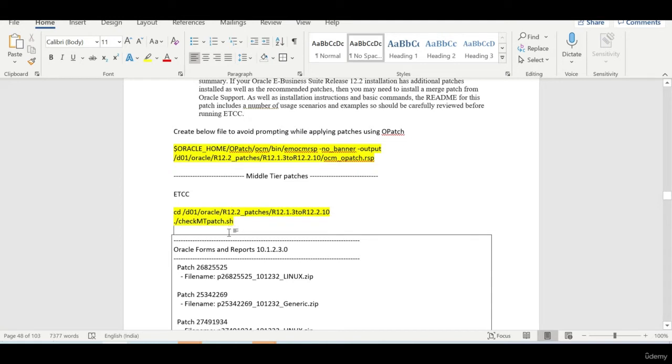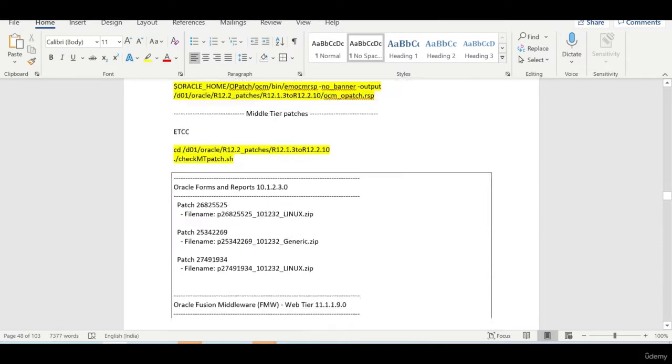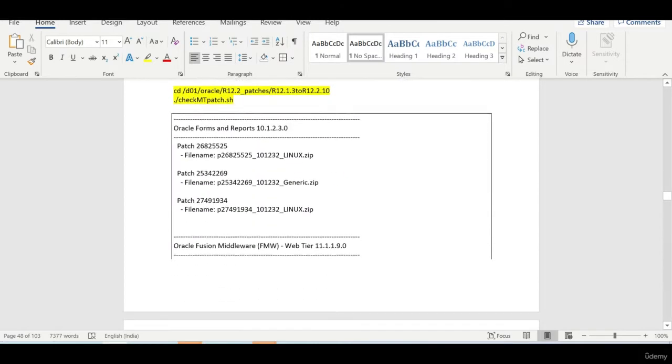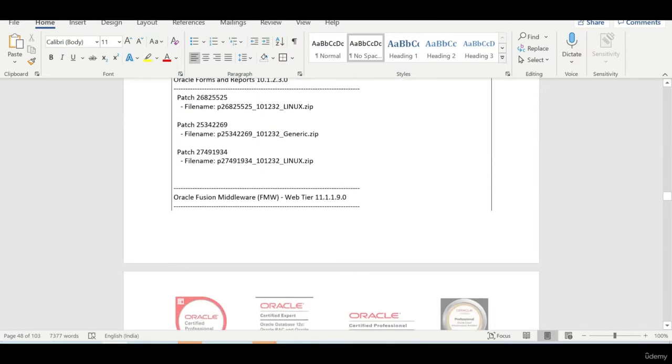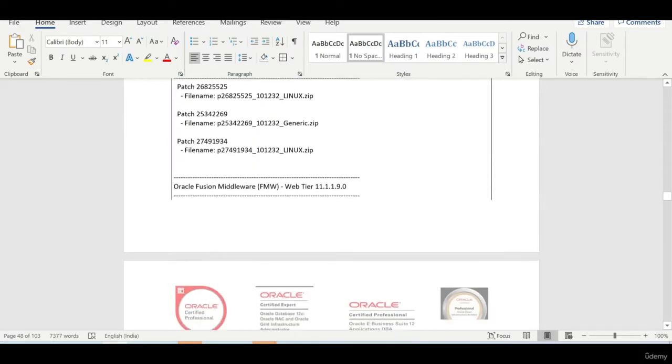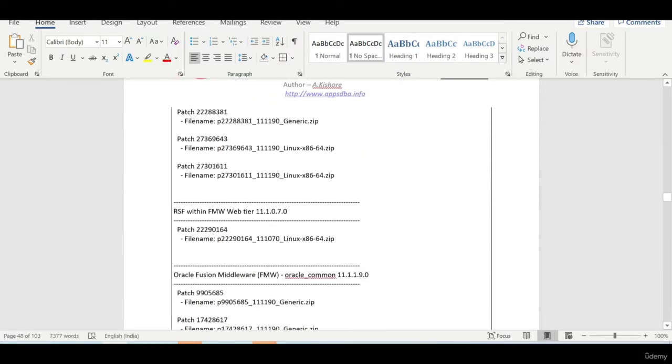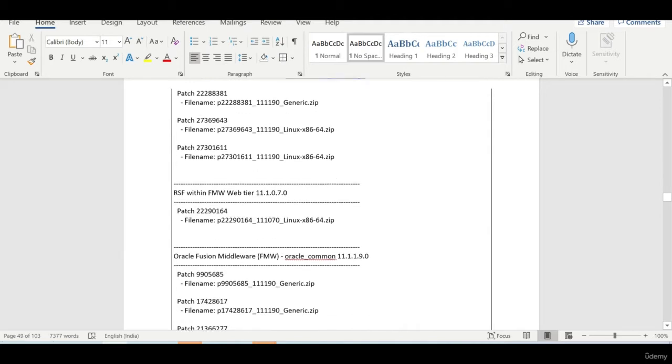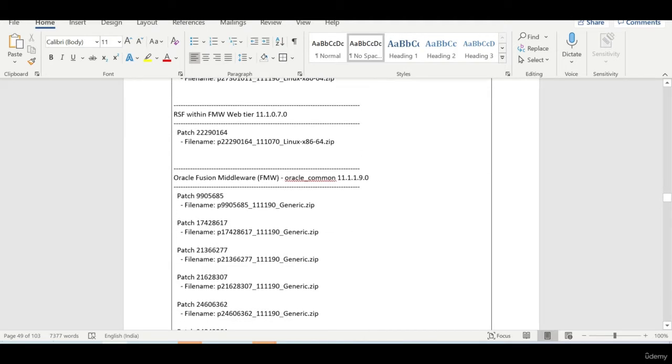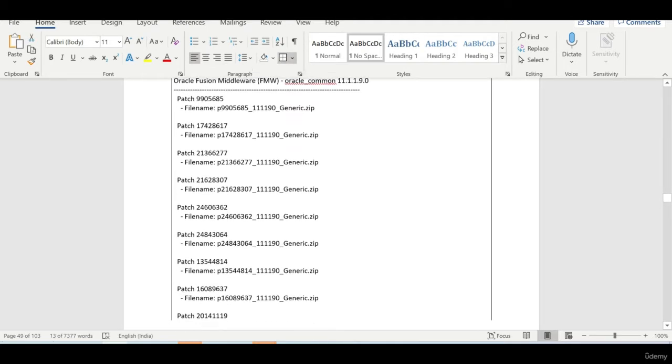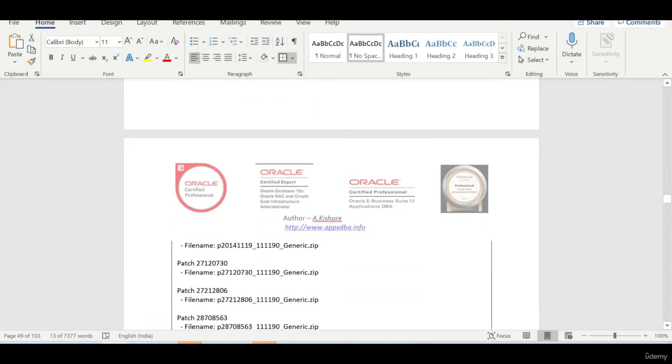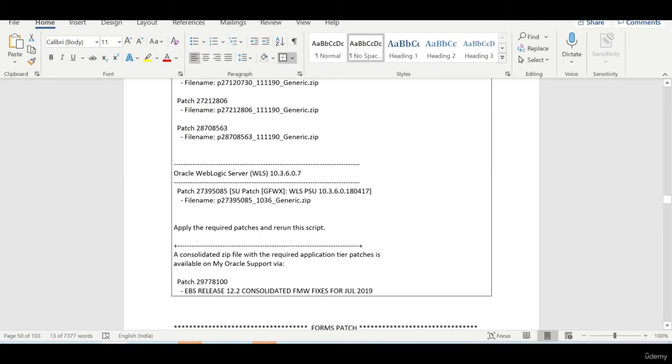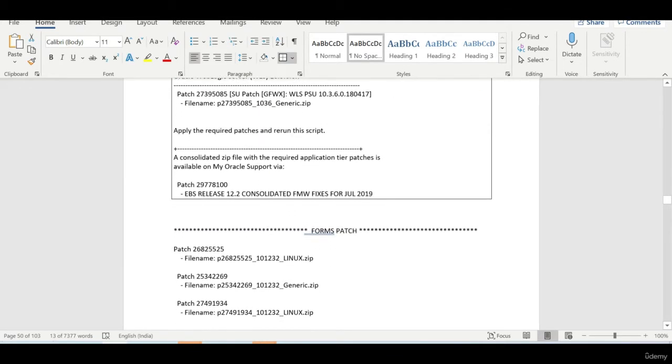So now we need to apply all the patches which are related to middle tier. Check middle tier will tell us what are the patches to be applied on the forms, fusion middleware, oracle common, and weblogic server. There is a consolidated patch you can download where you can get all of the above patches.